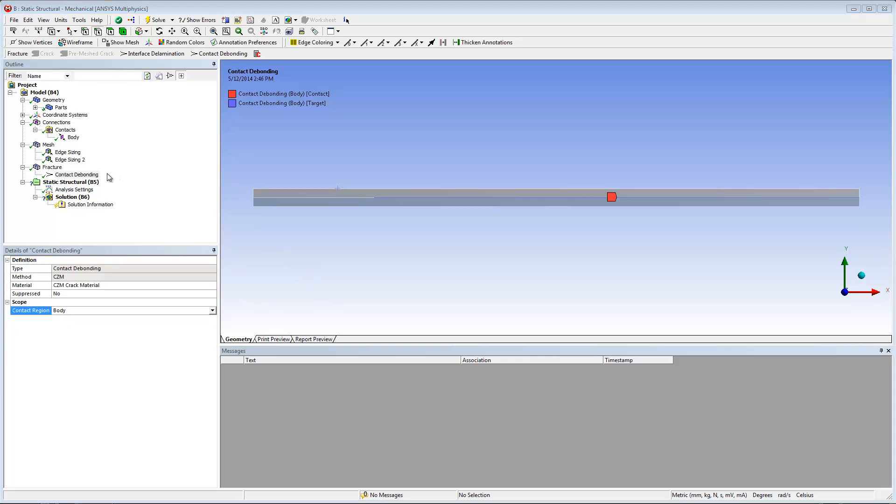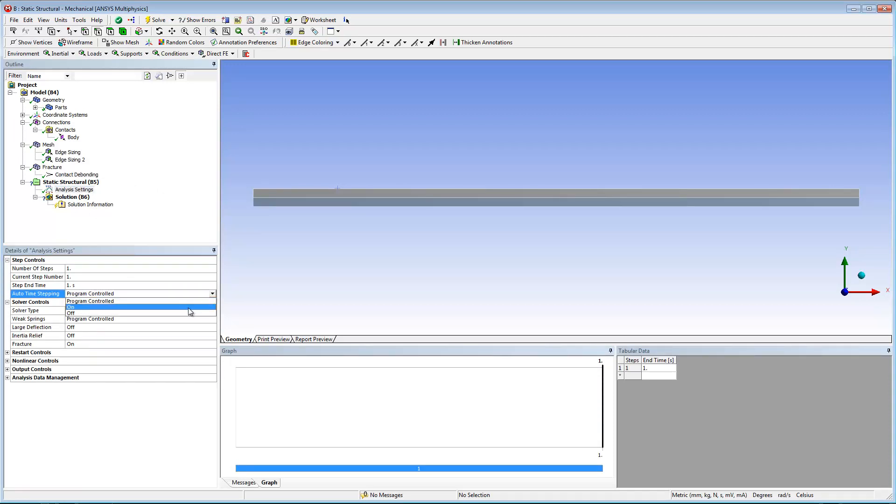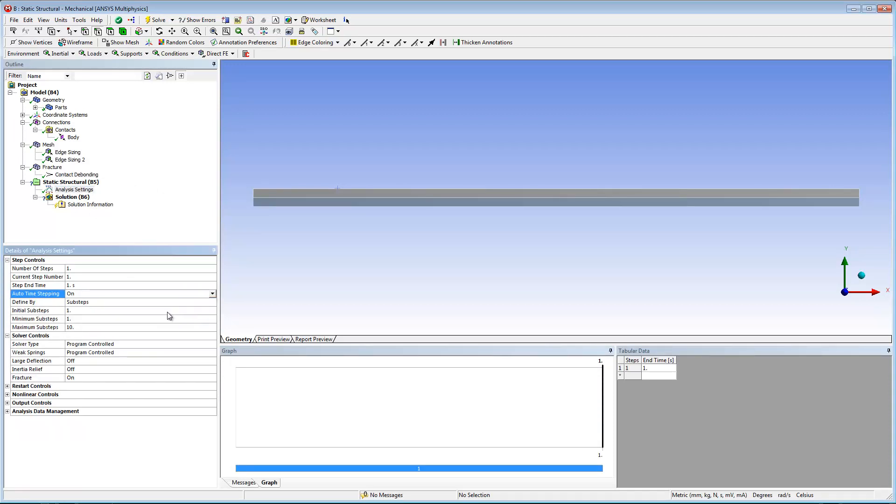Before going any further, I need to configure a few properties in the analysis settings object. I need to set the auto time setting property to on and then enter 100 for the initial sub steps, minimum sub steps, and maximum sub steps properties.